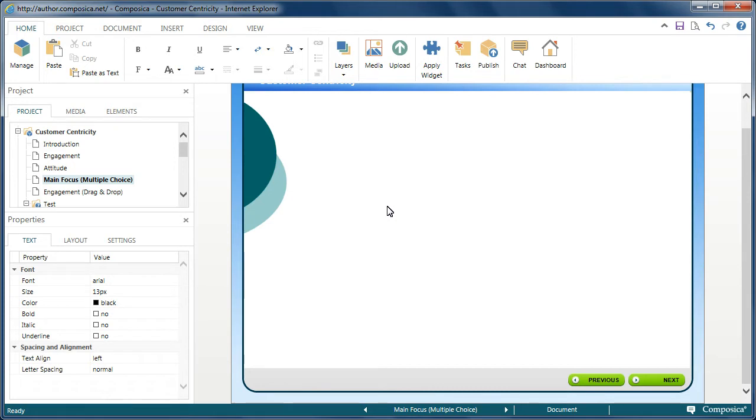In this video, let's take a look at how to add activities to our document page in our Composica course.